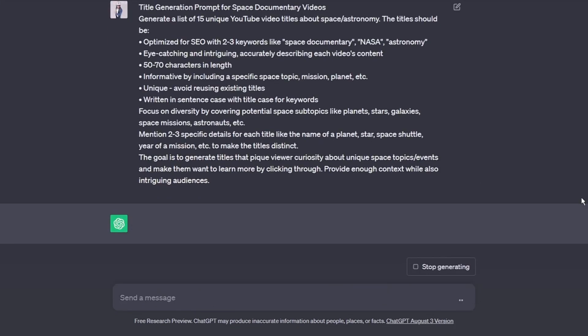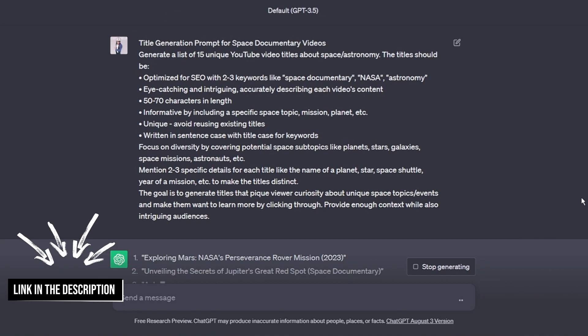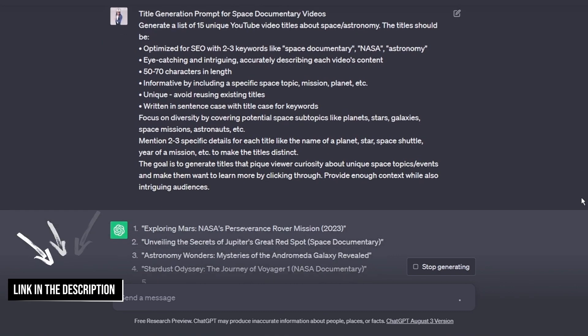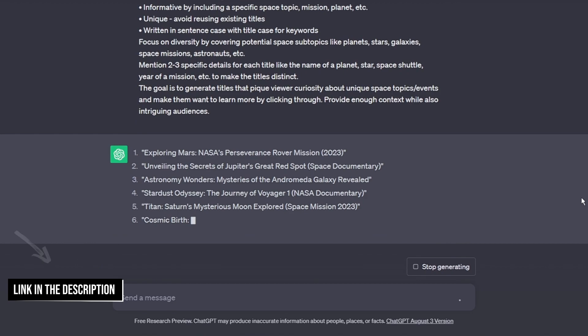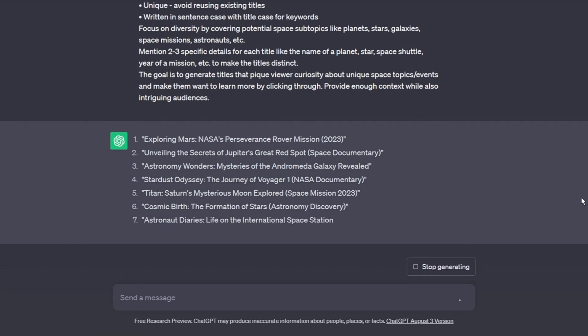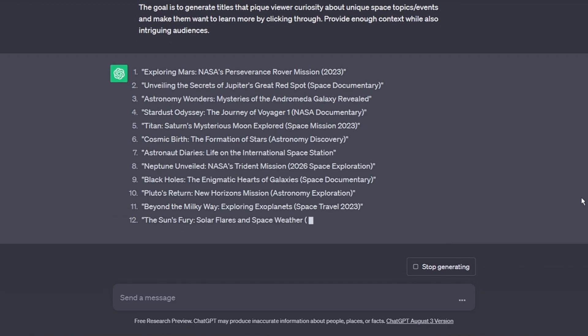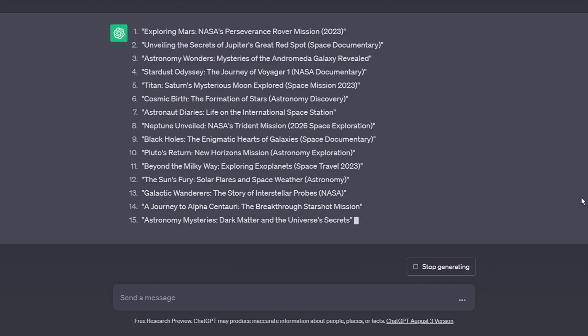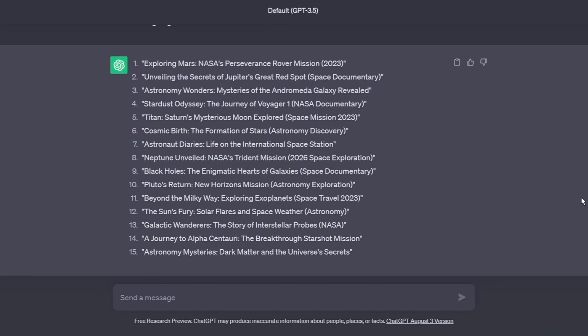You can also use this prompt. I have put the title prompt in the description of this video so you can use it too. When you copy the prompt into ChatGPT it will return 15 optimized title suggestions for your video topic. You can look through them and pick the best one.